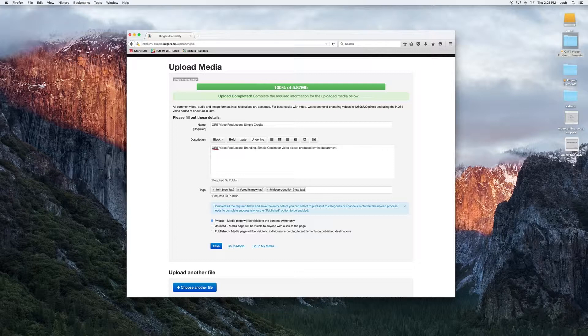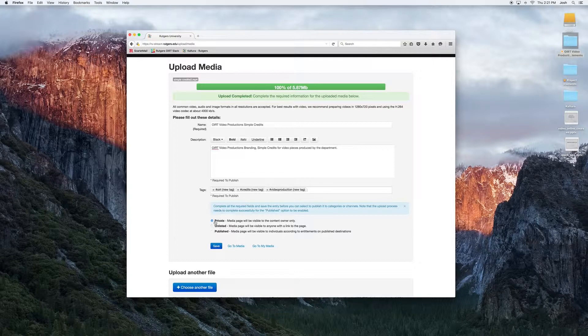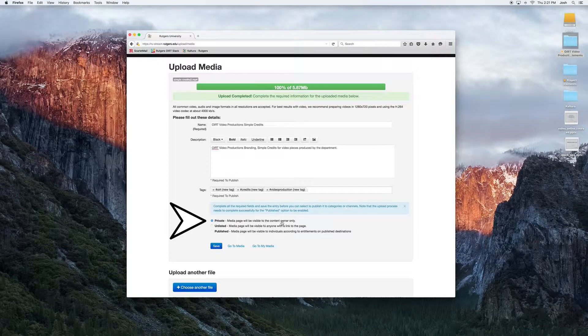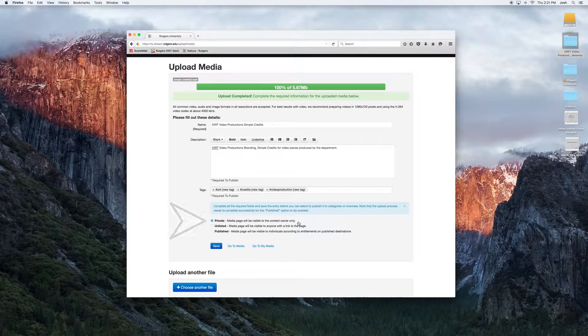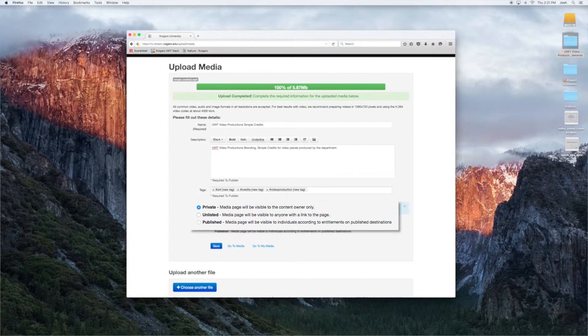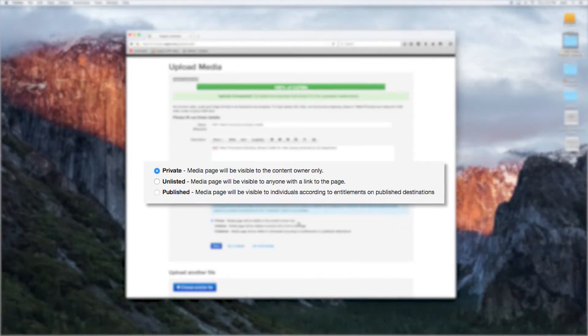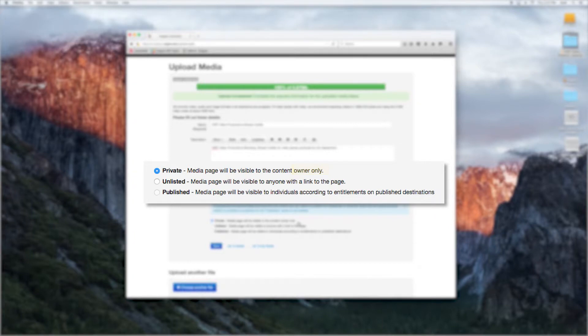Finally, we have our publishing options. These are important. Our first one here is private. By default, the media will be set to private. When the media has private ownership, only you, the author, are allowed to view and edit the information. Even if you send the link to other users, they will not be able to view and they will not be able to access the file.